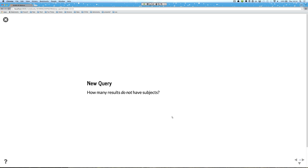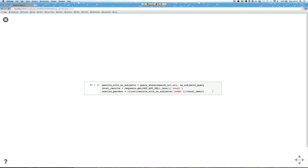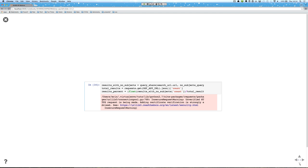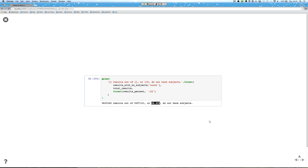Let's do a new query — we want to know how many results do not have subjects associated with them. We'll create a new query object and then query SHARE using that URL, getting the total results as well as the total results from that query so we can calculate a percentage. We'd like to know what percentage of results do not have subjects. It looks like 3 million results out of a little over 5 million — about 68% — do not have subjects attached to them. That's an interesting metric, especially as we move into our next phases of trying to enhance the SHARE dataset.